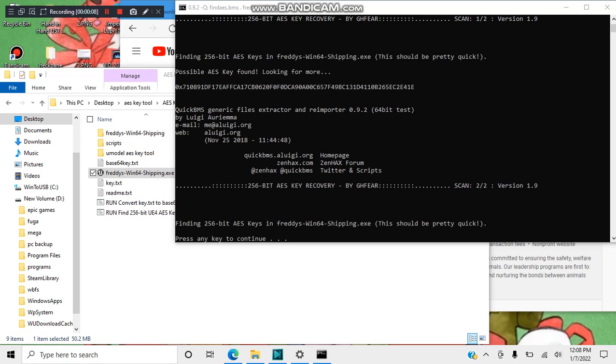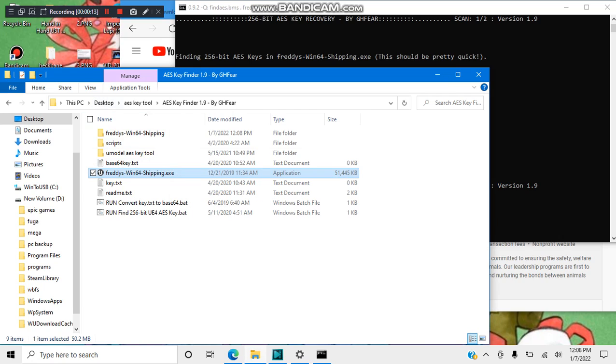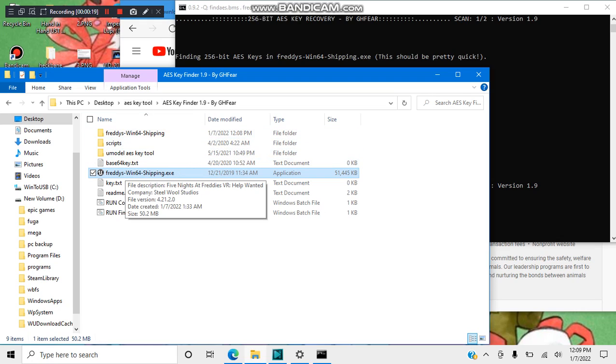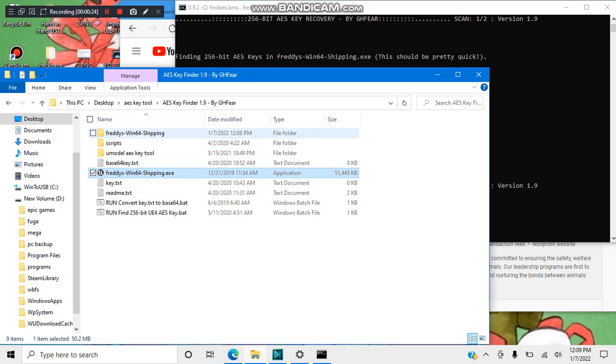Basically, once you've found your shipping.exe, drag and drop the shipping.exe onto the runfind256 and dump all your keys. You will have a new folder named after your shipping.exe, like here's freddy-win64. Go to freddy-win64.